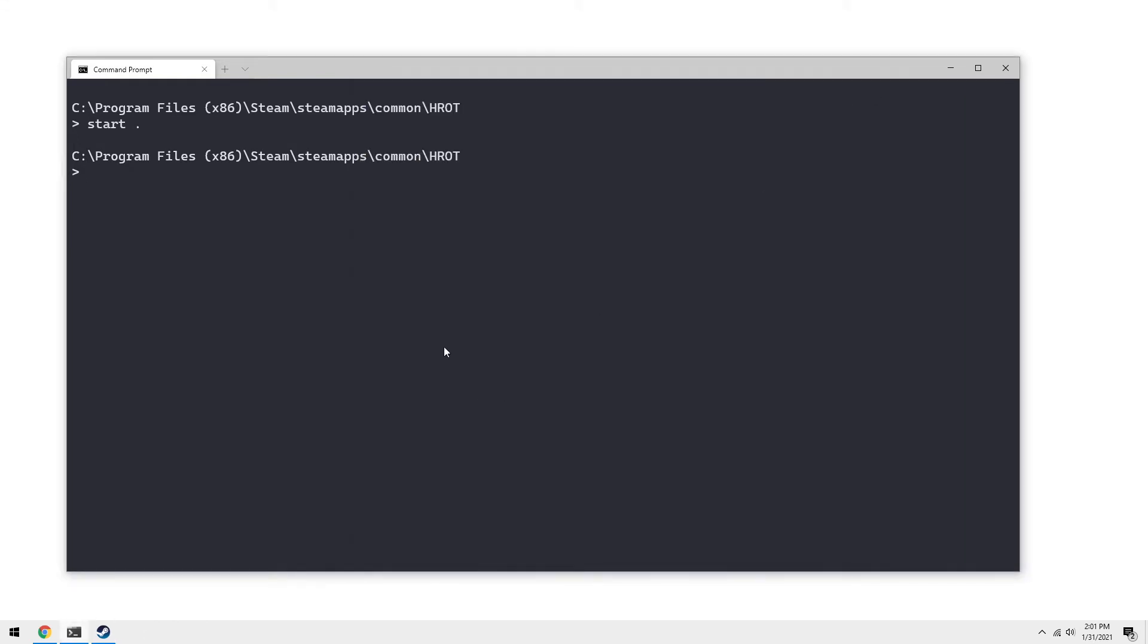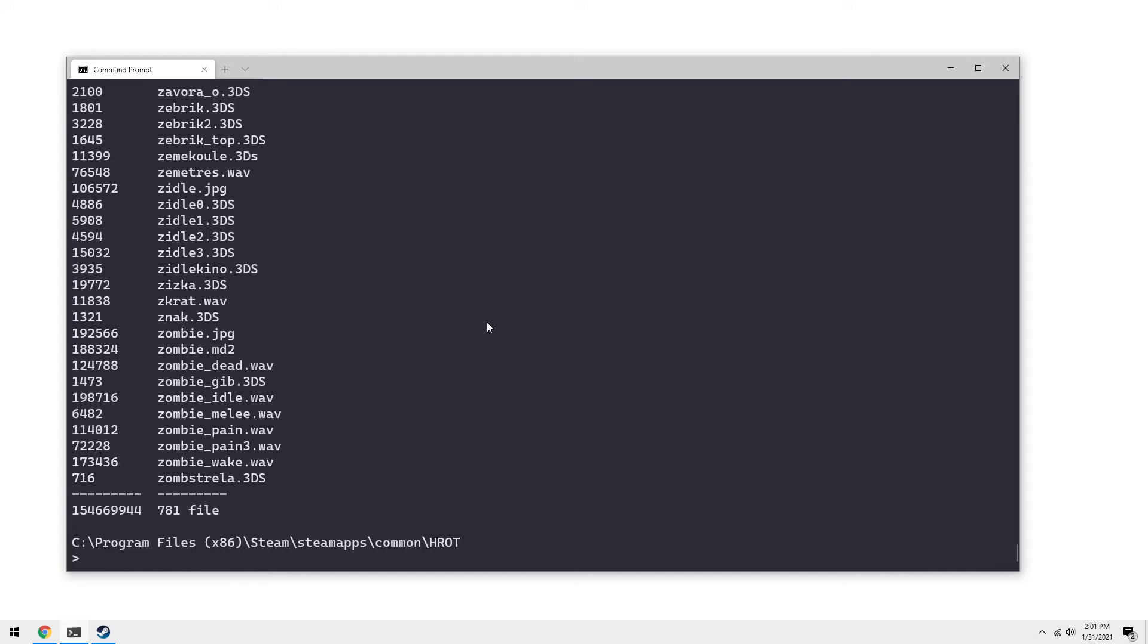So let's just get a listing of what's in our pack file. So let's just do dot slash tools slash unpack and then dash L for a listing and then HRAP dot pack. This will give us the listing of all the files, specifically the size in bytes and the name of the file. This is the total bytes and total files.